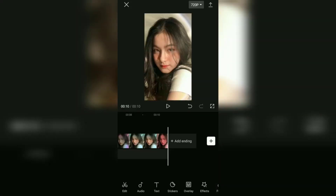Now, save back this video template — with the watermark removed — to your phone gallery.